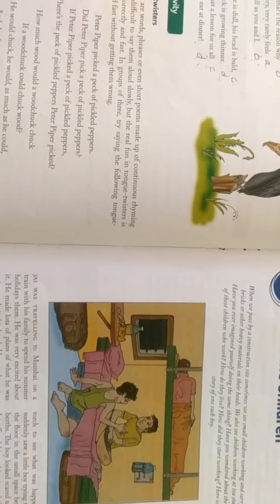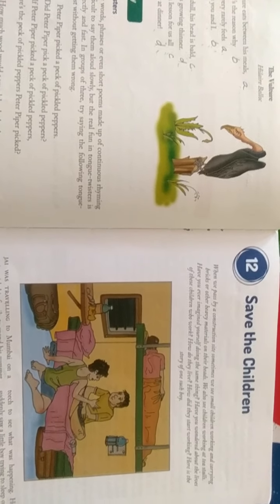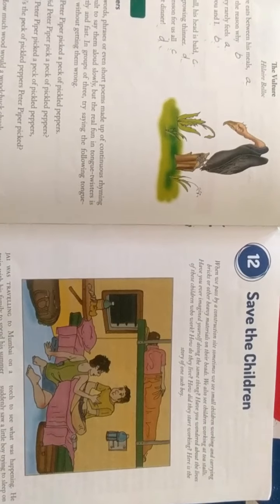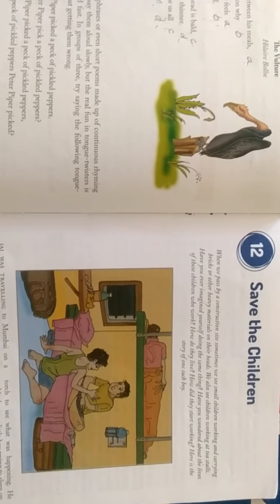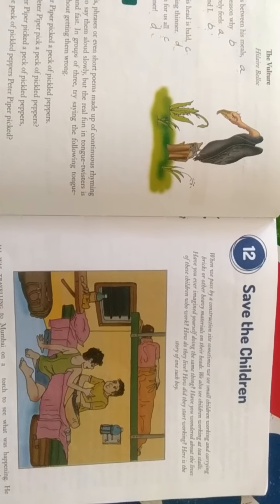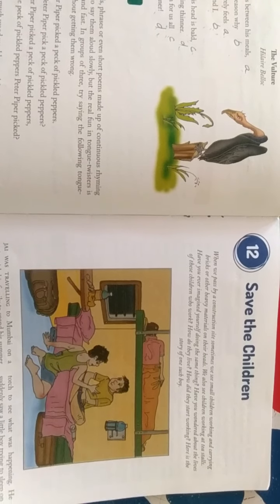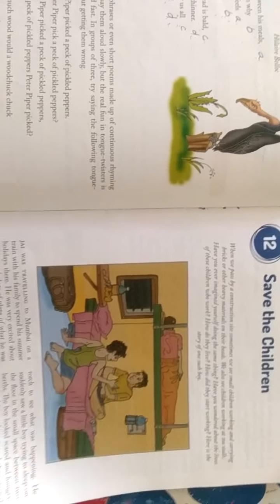Good morning students, class 6th, Subject English Reader, Lesson 12, Save the Children. Students, now we are going to start our remaining chapter.